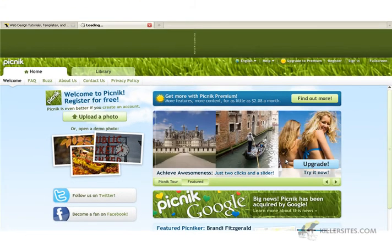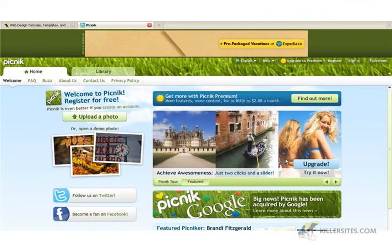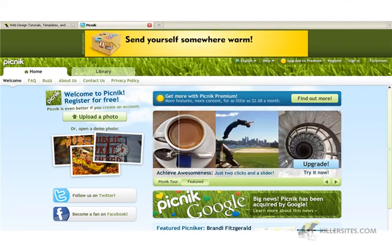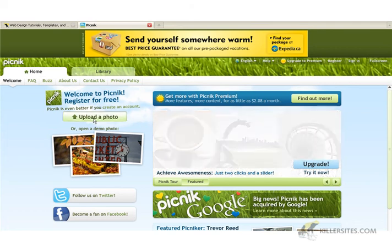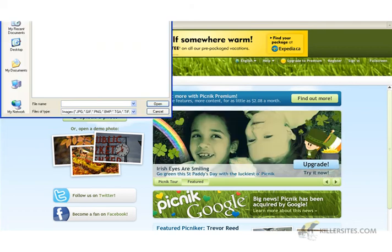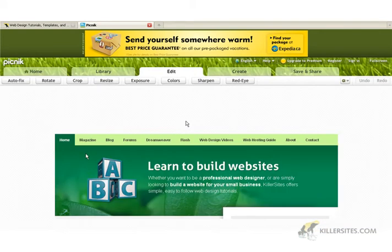Now, I'm running this particular site on an older browser, an older computer, while recording video. It seems to be running pretty well. So let's upload a photo — I'm going to go into my desktop. That's pretty fast. So we got our photo here.